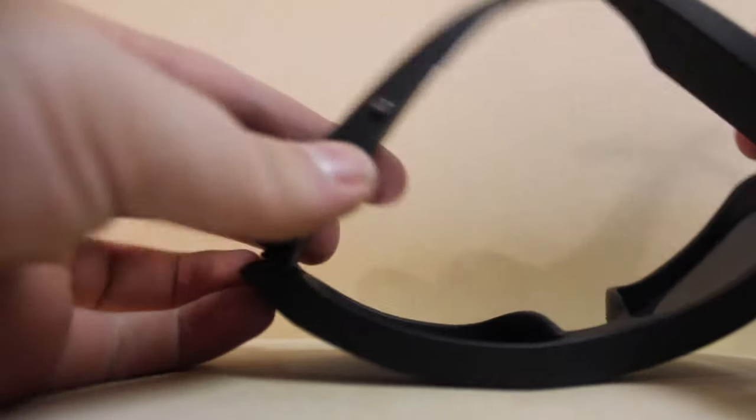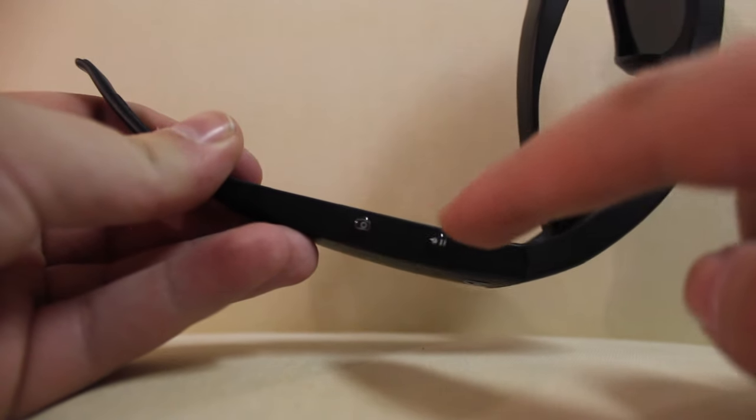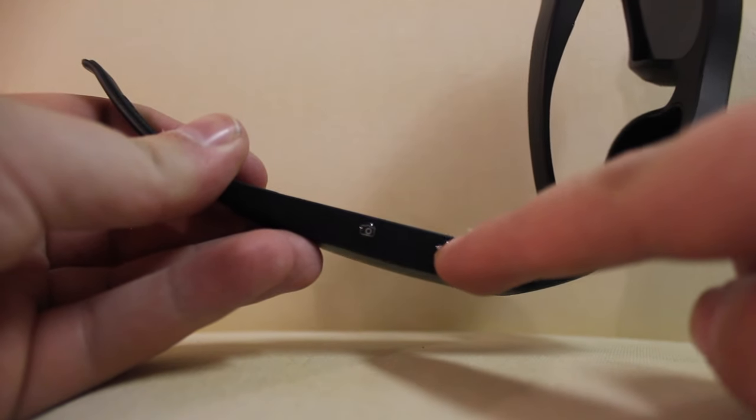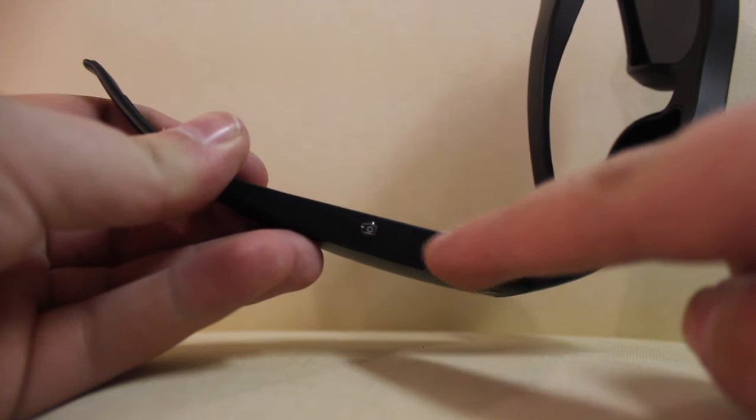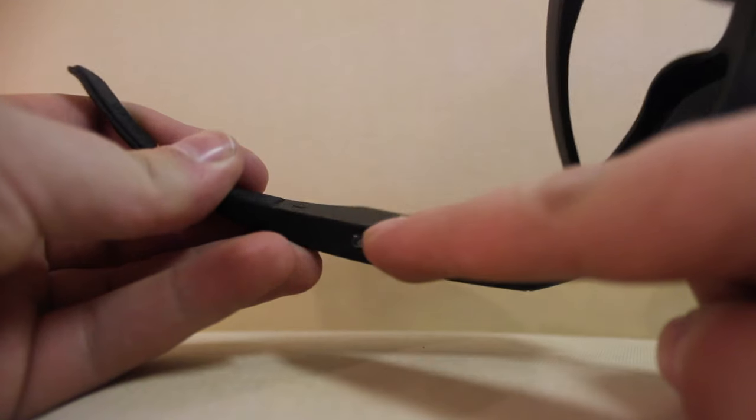But just going over, this is how you record. You have two buttons here. Can't really focus on them, but there's a play and stop button right here. And then there's just a picture button here.